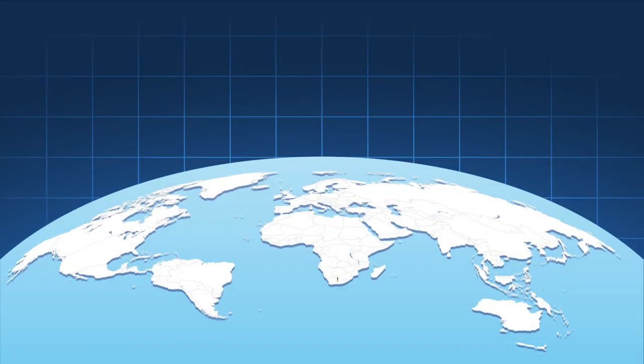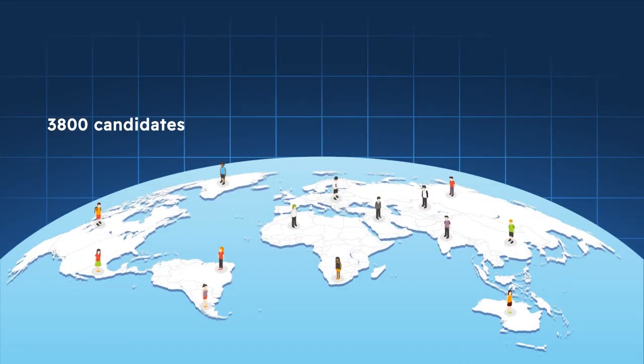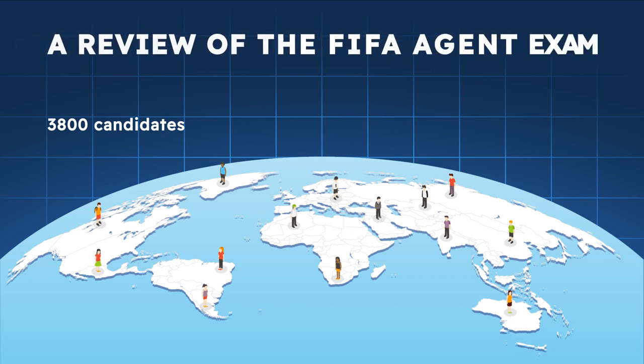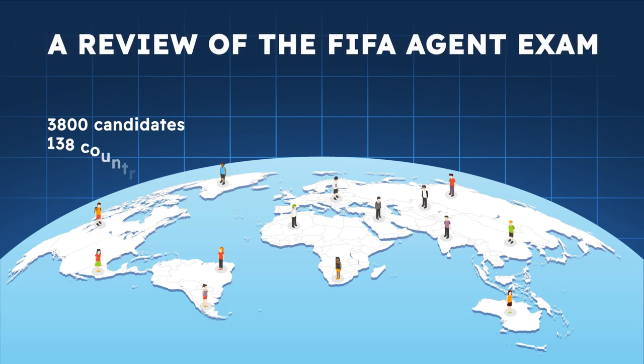On Wednesday, the 19th of April, around 3,800 individuals set the newly reintroduced FIFA Football Agent exam across 138 countries.